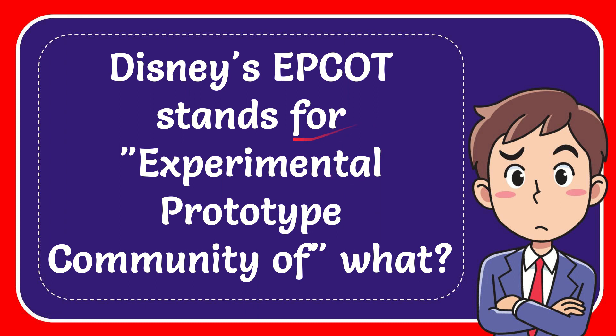In this video, I'm going to give you the answer for this question. The question is: Disney's EPCOT stands for Experimental Prototype Community of what?